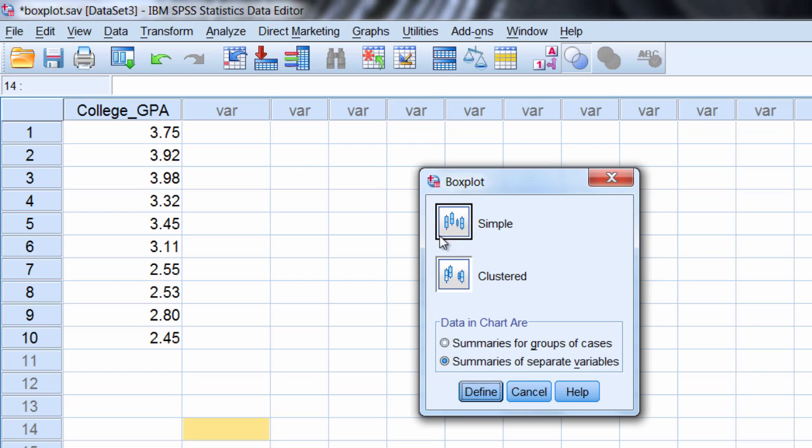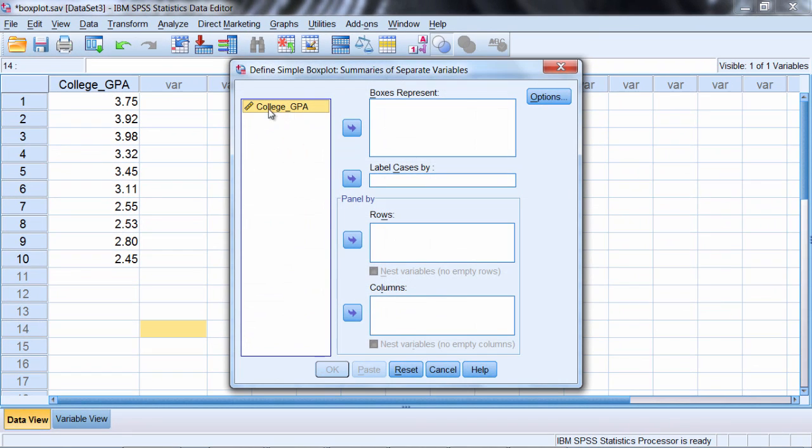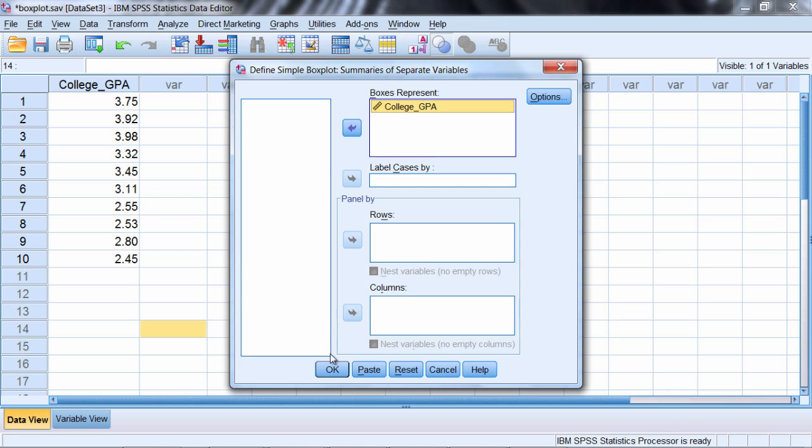Make sure that Summaries of Separate Variables is selected. Click Define. Here we have College GPA. Move that over to Boxes Represent by clicking the right arrow button. This looks good, so let's click OK.